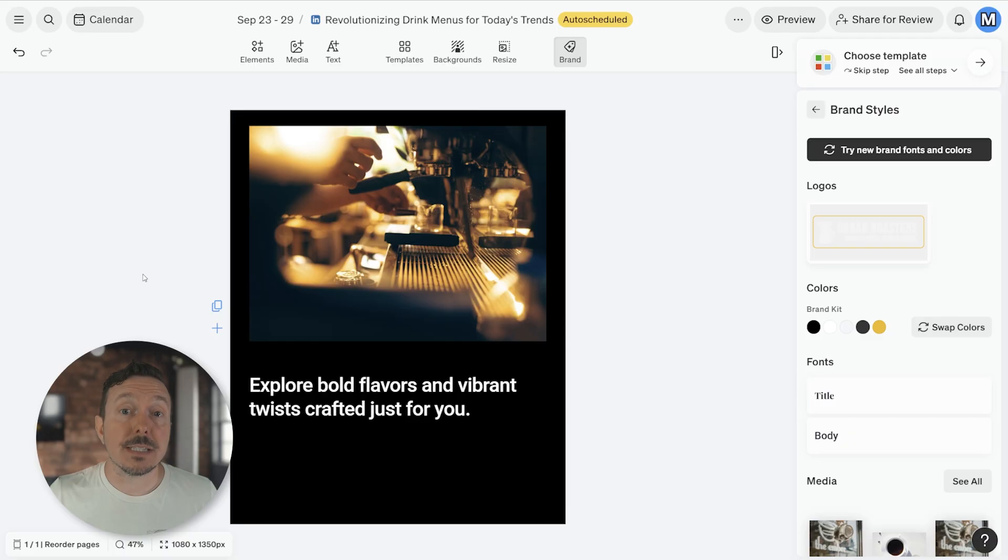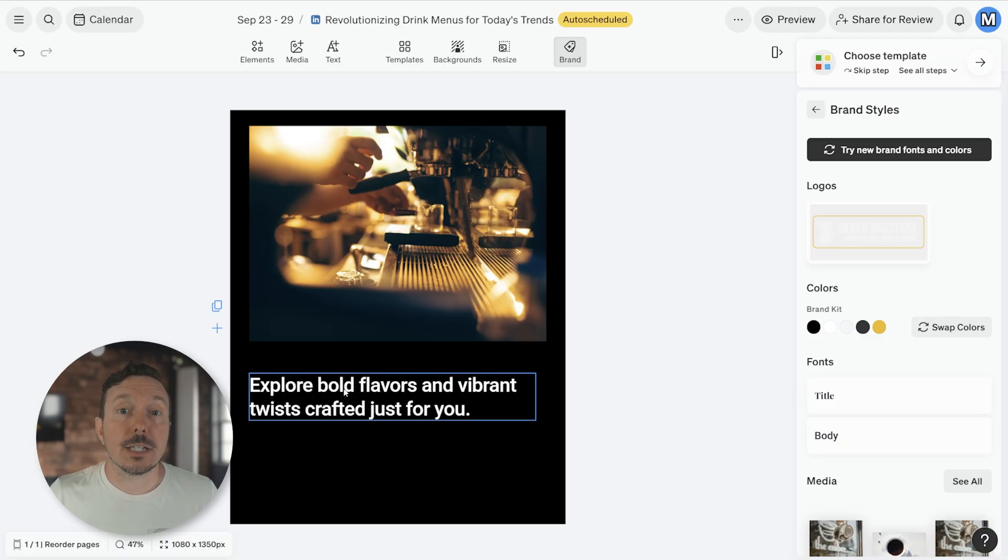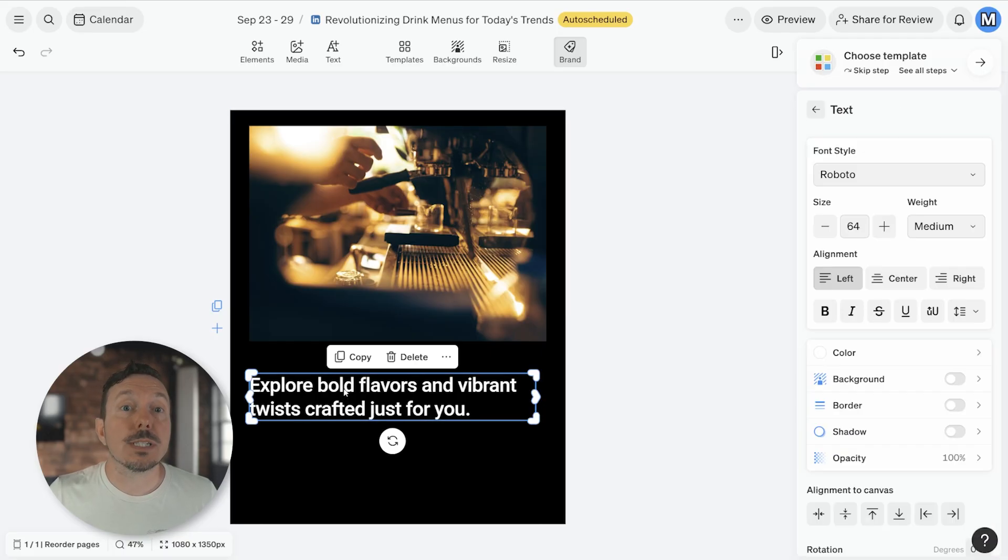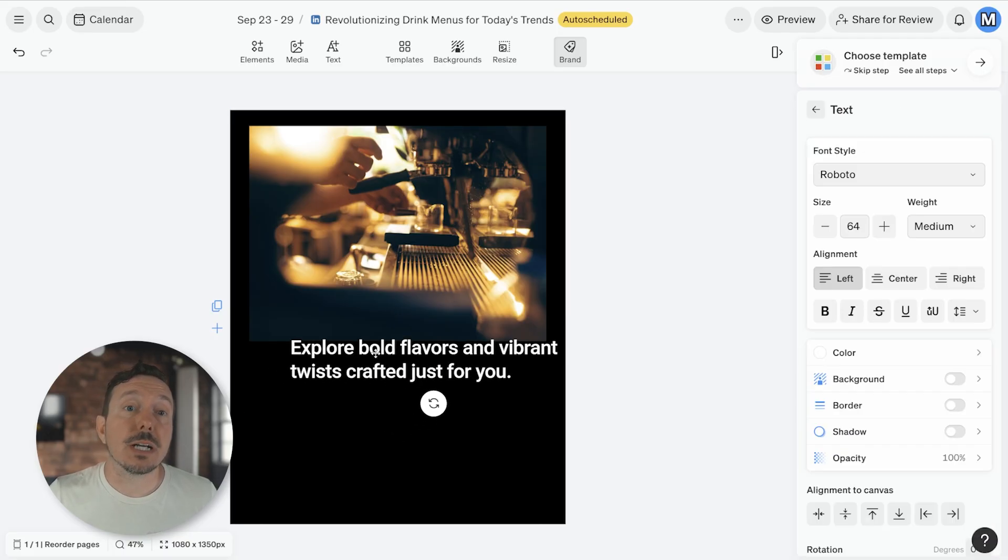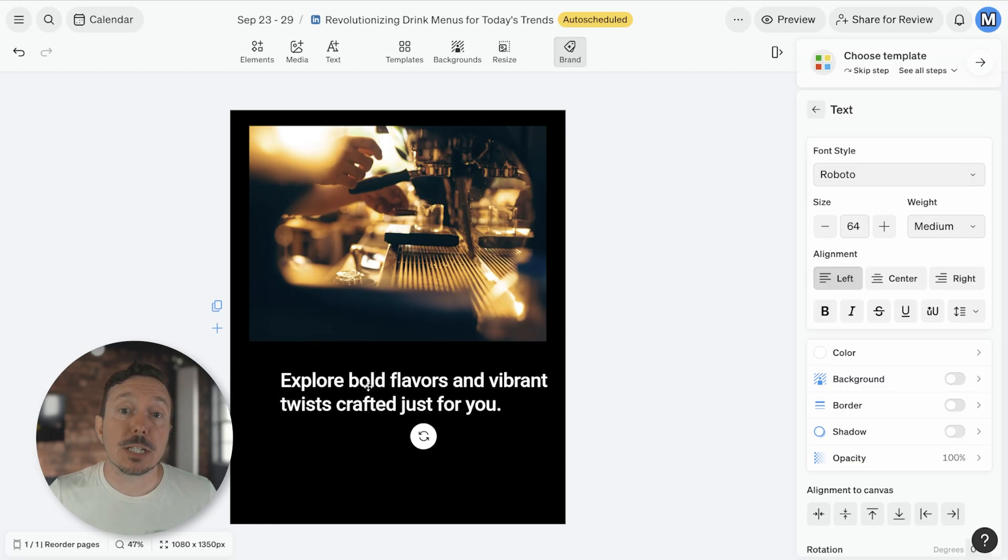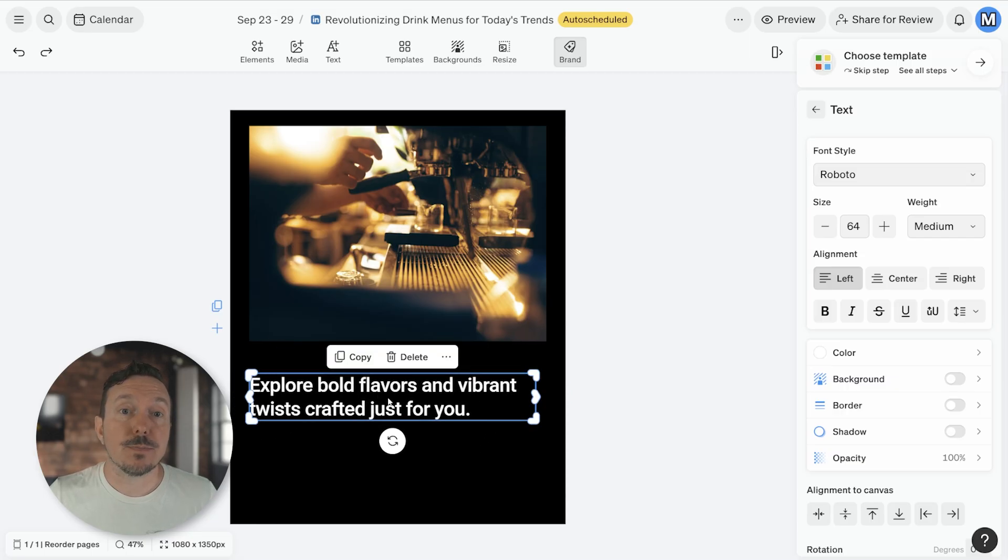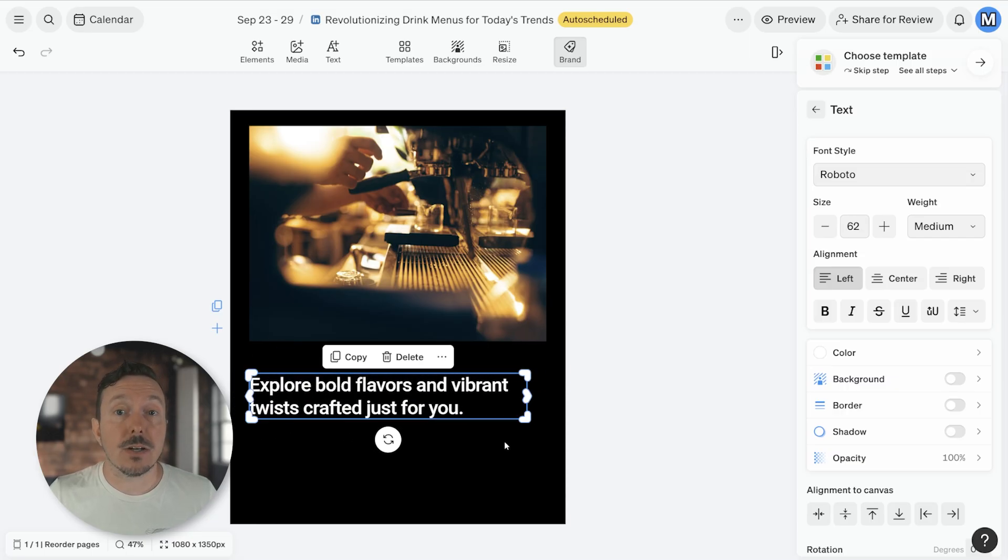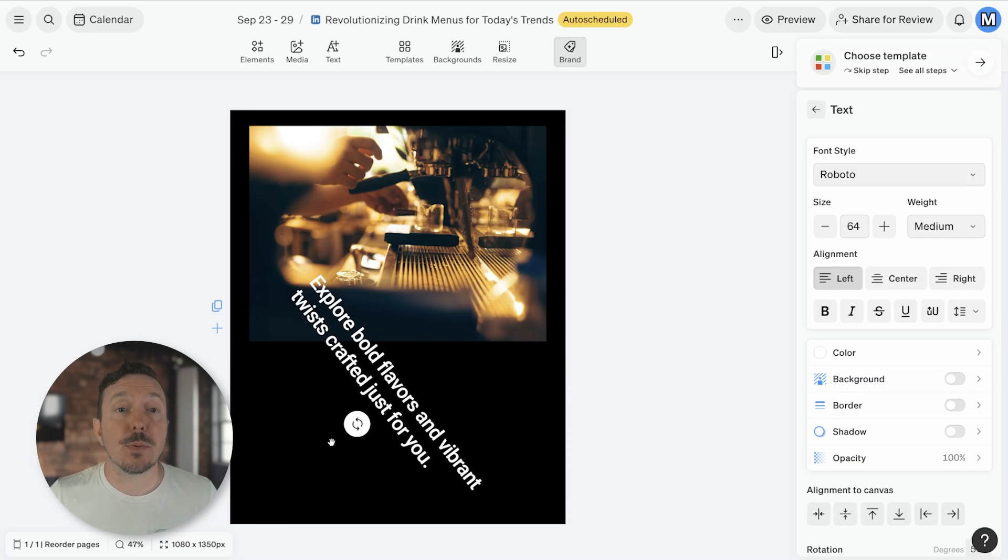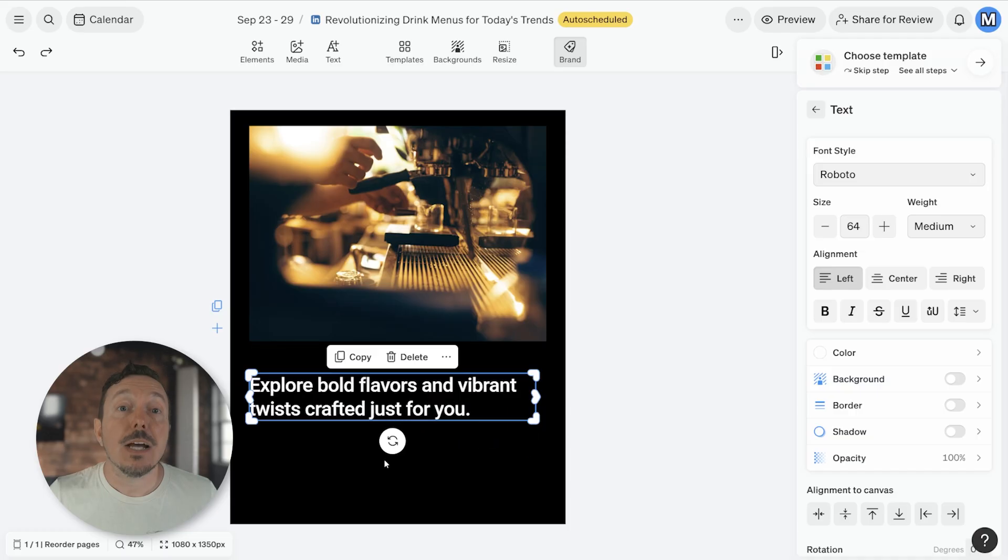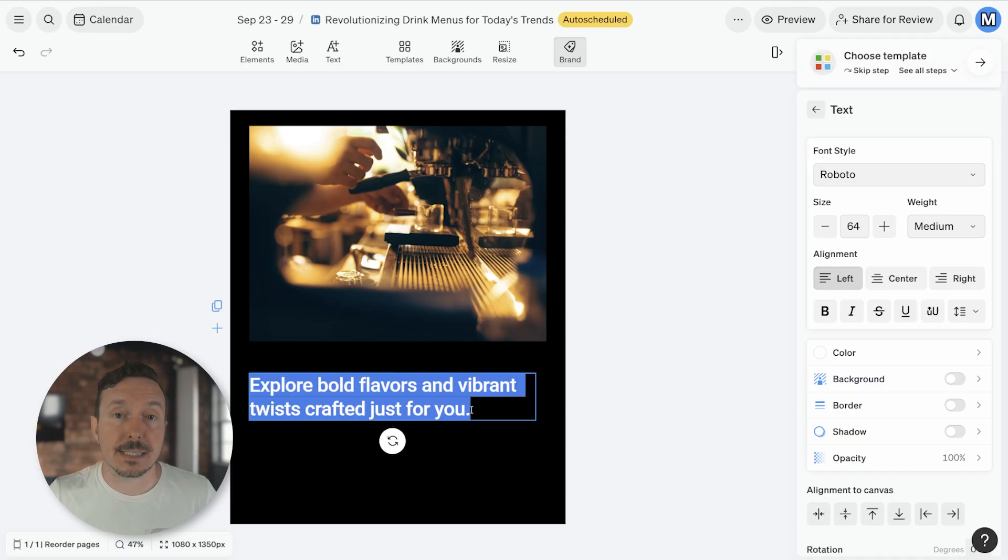Editing text elements is similar. A single click on your text layer will select it. Once selected, you can click and drag the object to move it around. You can adjust the size, scale, and rotation as well. Double clicking the text layer will let you edit what the text says.